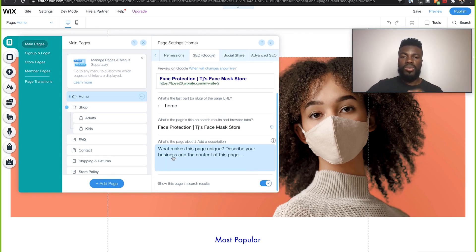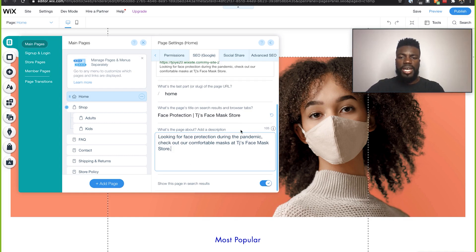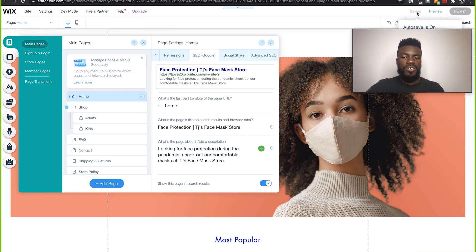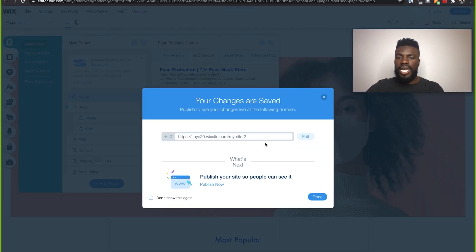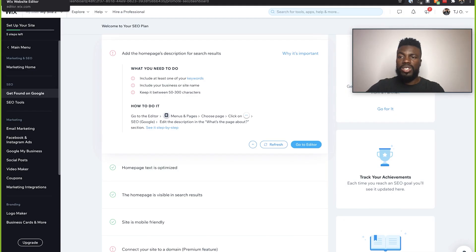Now that we are here, this is what we need to update — what is our page about? We need to add a brief description that describes our business and the content of the web page so that Google can help people find our business. Now that I am done with that description, I'm just going to click Save. That has now been updated. Click Done, and now I'm going to go back to our dashboard and do the same thing by clicking Refresh.